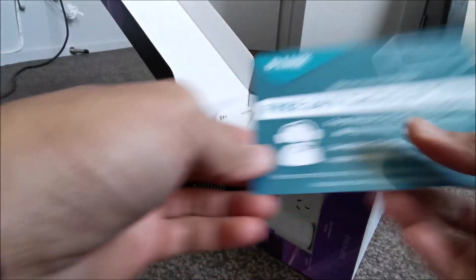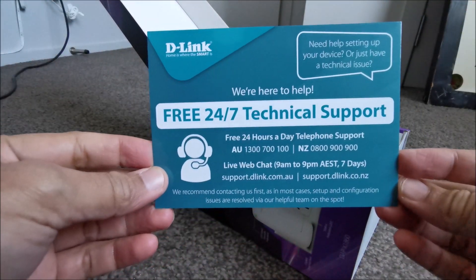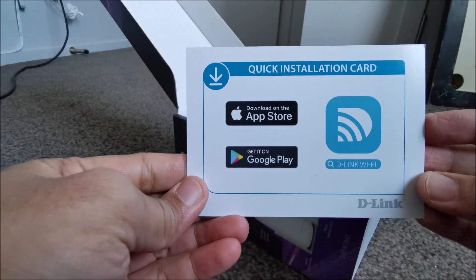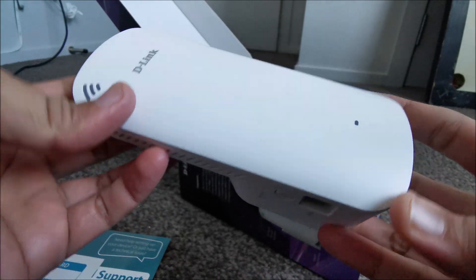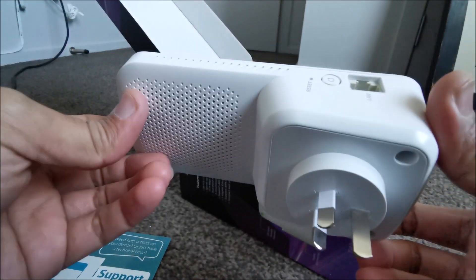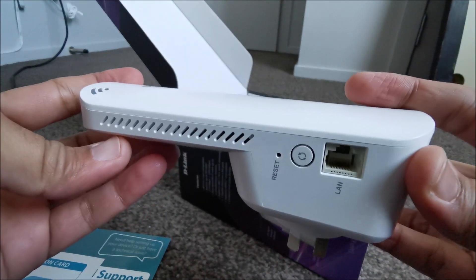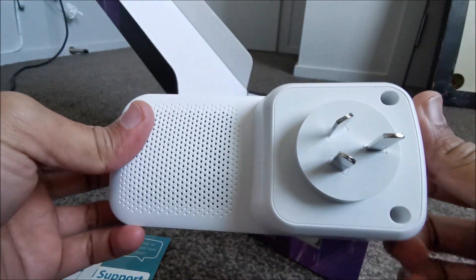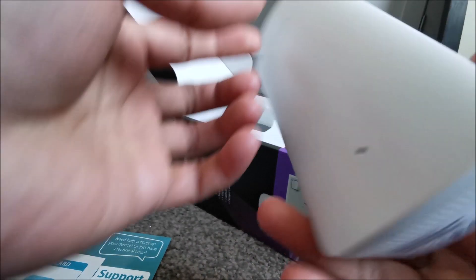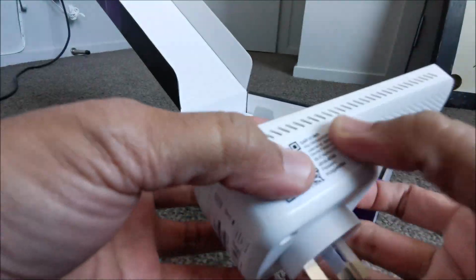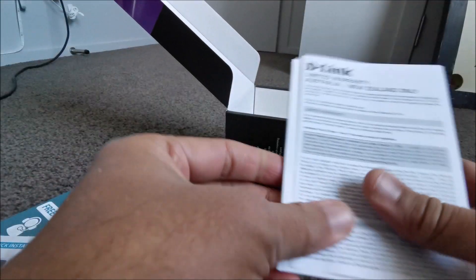D-Link DAPX1860 helps you create a seamless mesh network and extends your existing Wi-Fi range easily. It has dual band and offers speeds up to 1800 Mbps throughout your home.